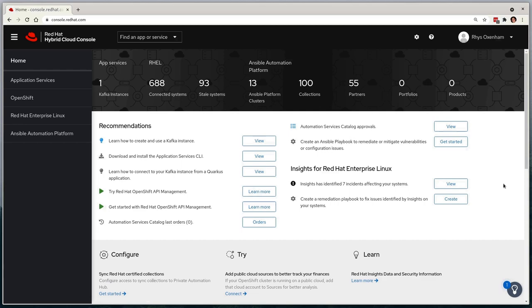For those that aren't familiar with the assisted installer, it's a web-based utility that helps with the deployment of OpenShift, simplifying the provisioning of the cluster from the ground up via a web UI hosted on console.redhat.com. On the screen, you can see the console.redhat.com landing page, the gateway into deploying and managing a wide variety of Red Hat-based platforms.